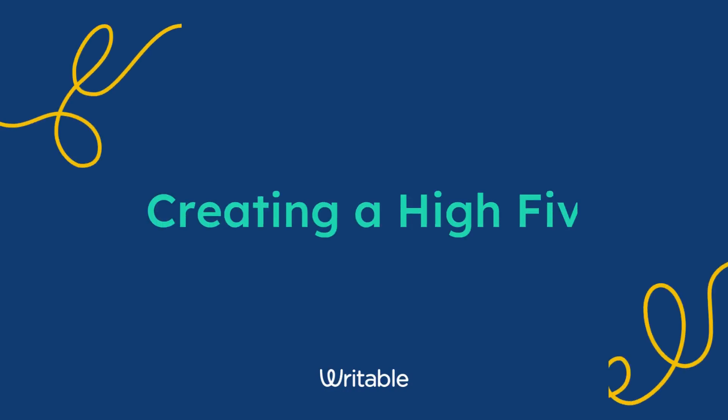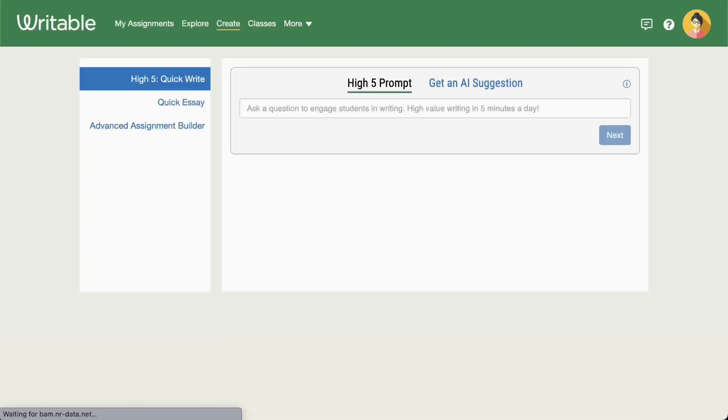Let's start with creating and assigning a high five together. In Writable, go to the Create tab and choose the High Five Quick Write option from the left menu.